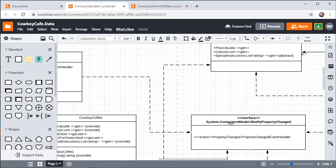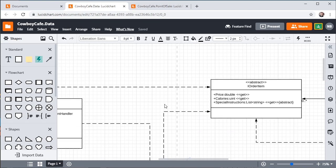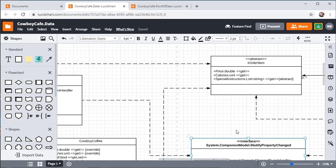This is another thing I wanted to hit on. If you are using an interface or any classes from outside of the namespace in your UML diagram, it is a good idea to use the fully-qualified name - the entire name plus the namespace name - so that when somebody is reading your UML diagram, they realize this is coming from somewhere else. It is not part of, in our case, the CowboyCafe.Data namespace. You can see it just defines that one event handler that we need. And then we are also realizing the IOrderItem interface, which has price, calories, and special instructions.